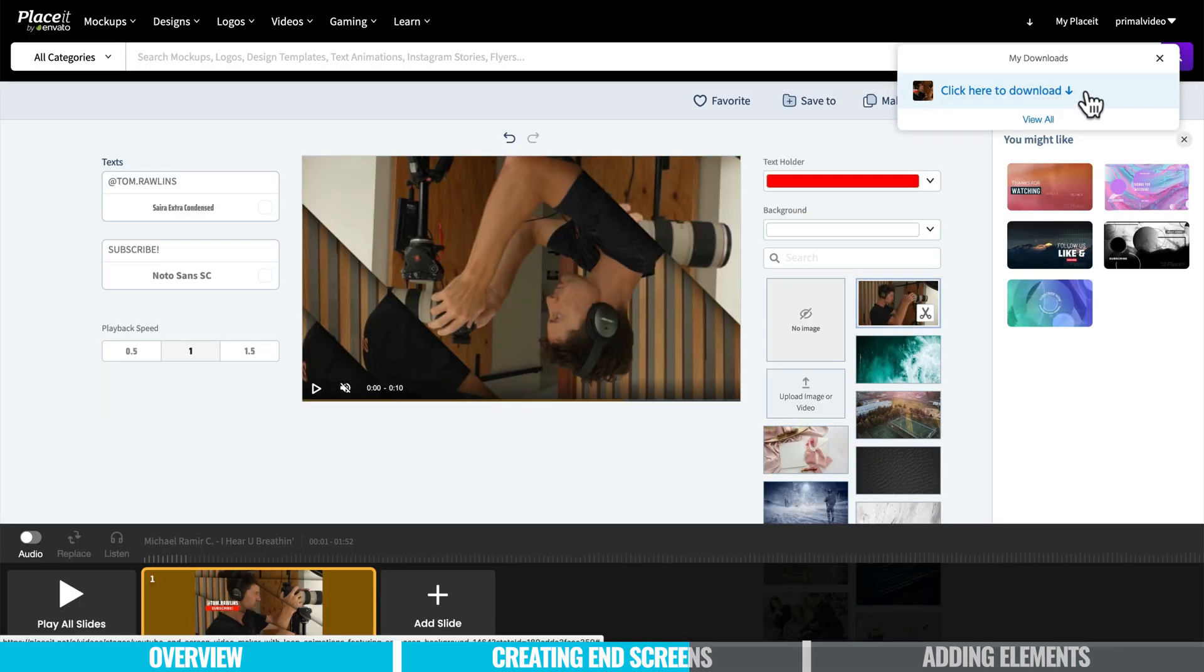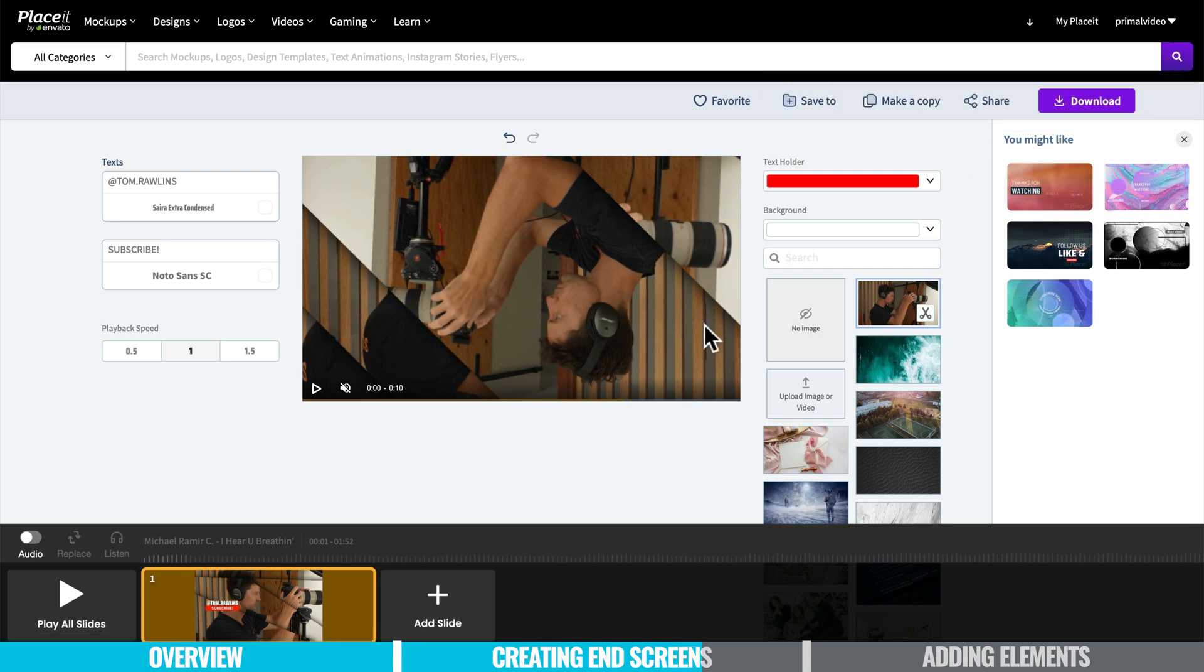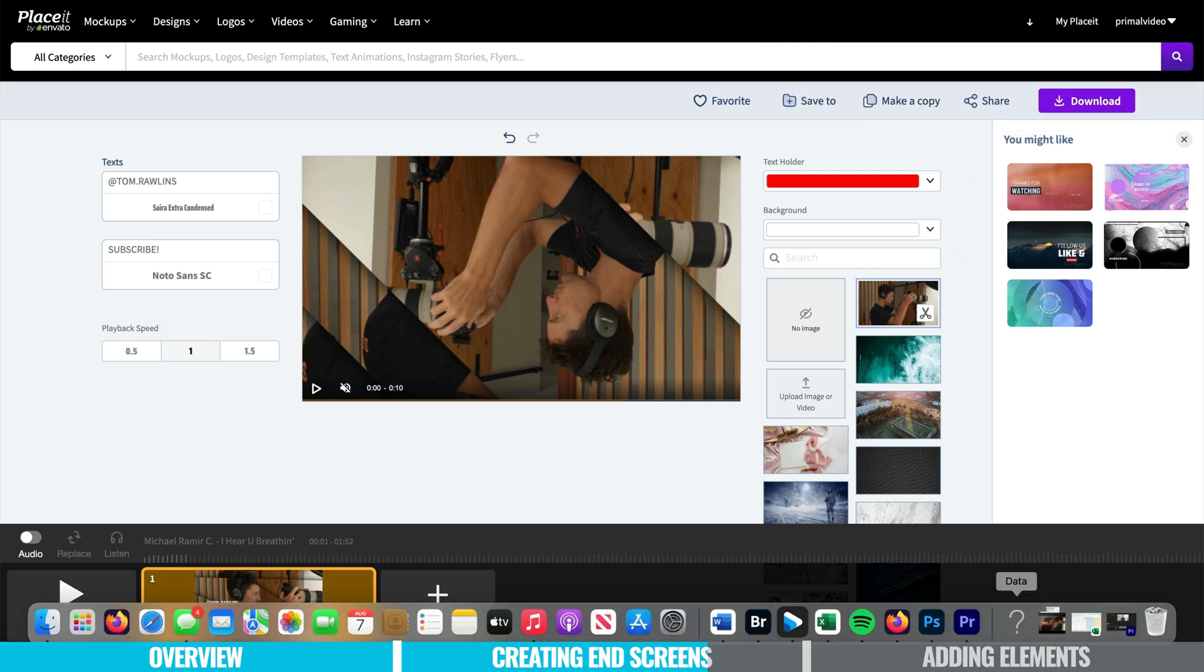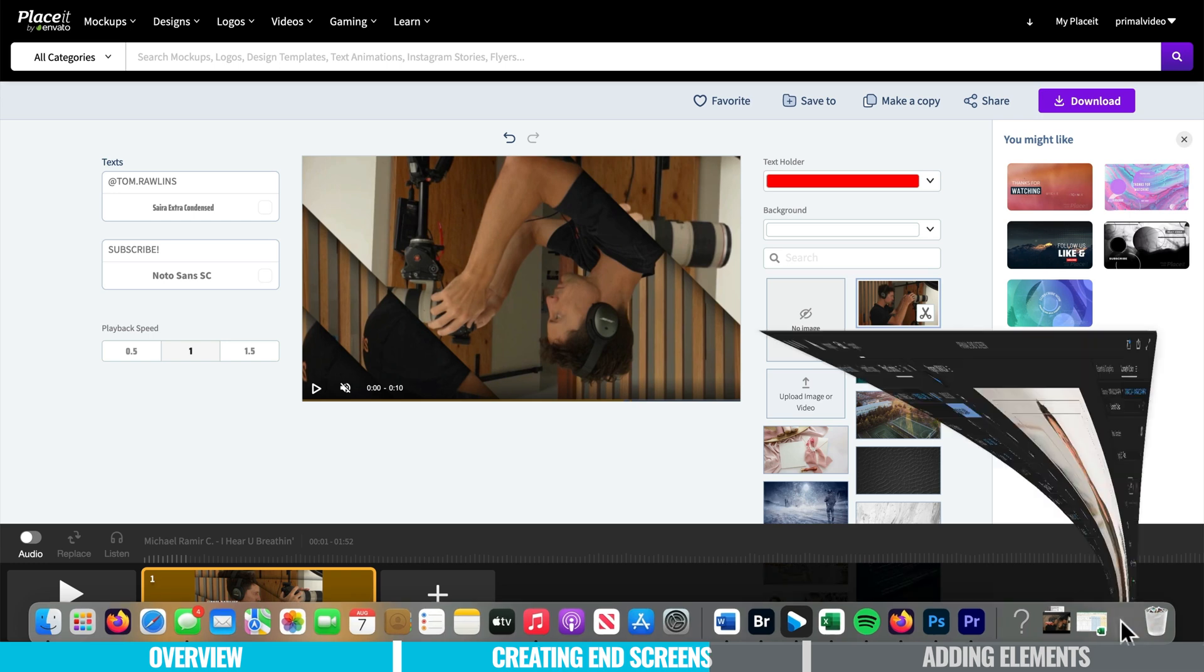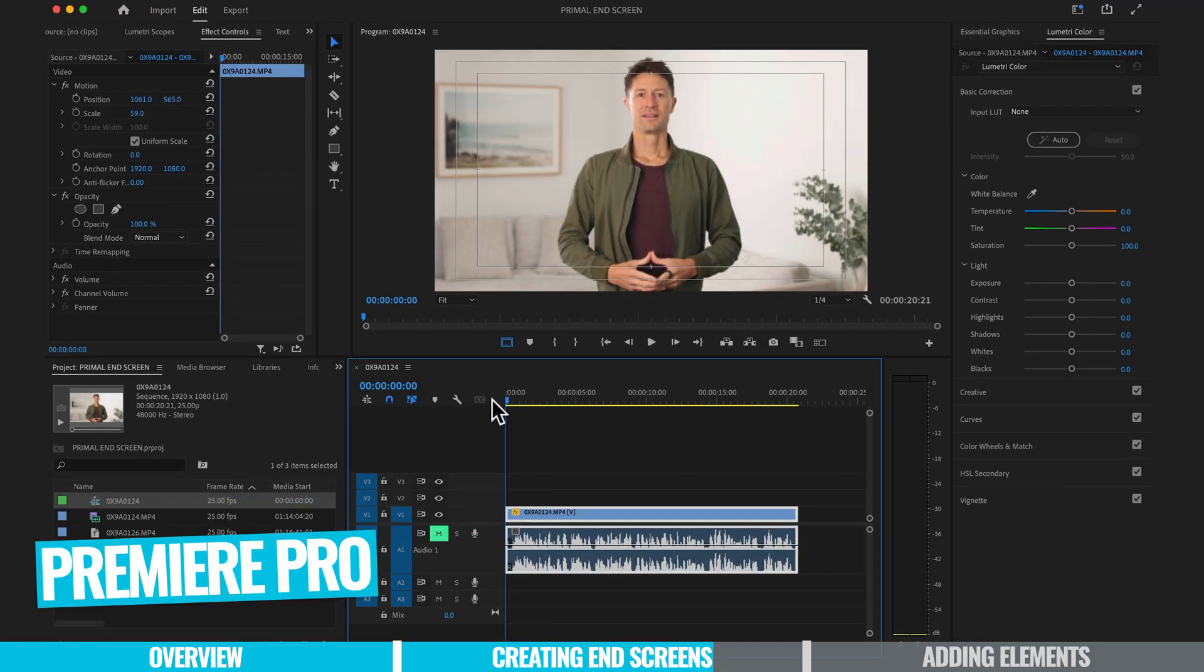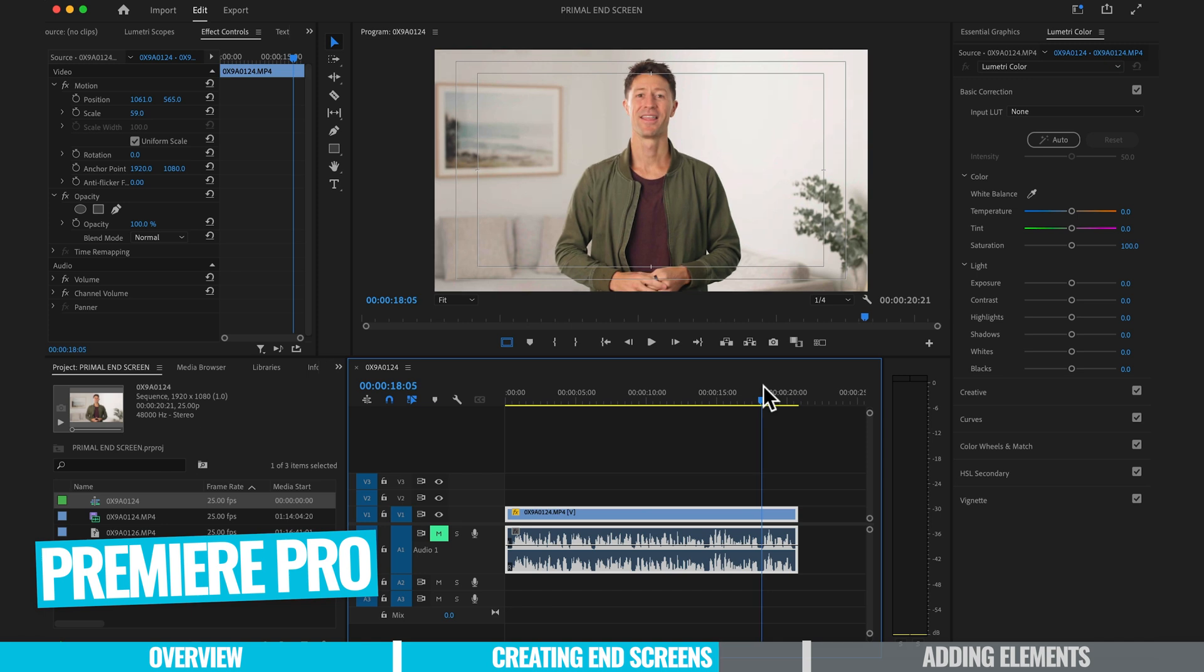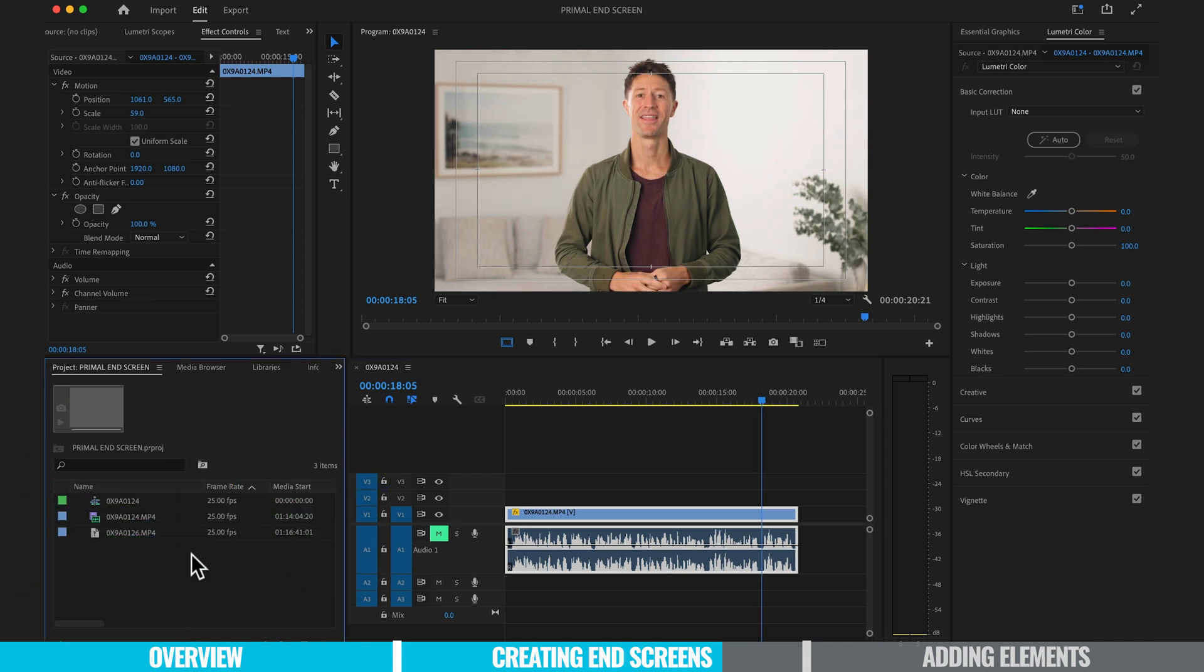Cool it's processed it. Now you'll see the option here to click here to download. Let's click that and it will download to your computer. Okay so now that our end screen has been downloaded we're going to go over to my editing software which is Premiere Pro. That's what I like to edit in and here's my video and this is where I'm going to put my end screen on too.